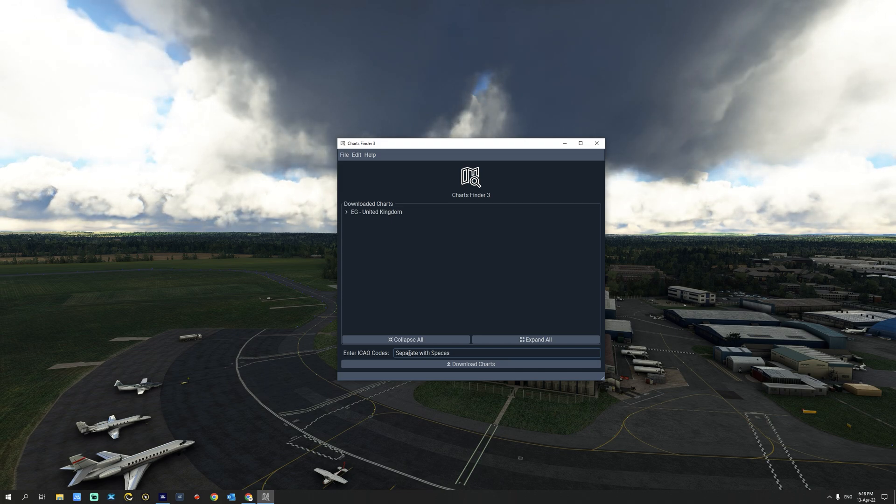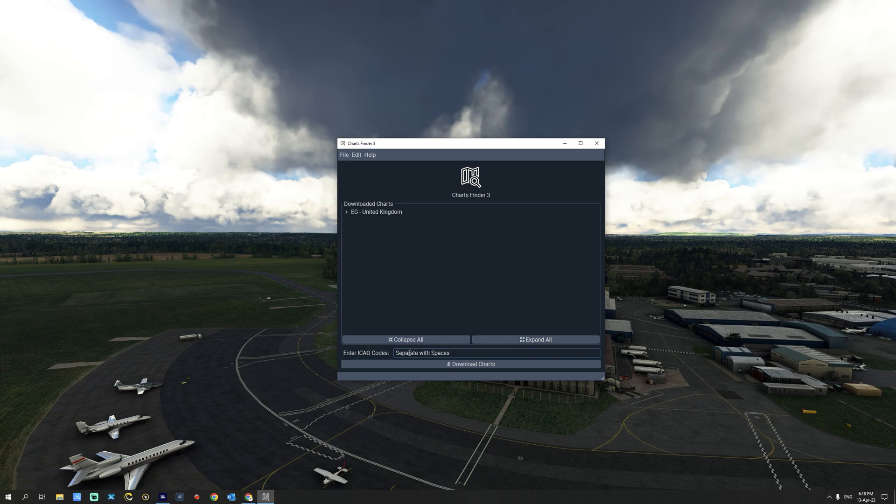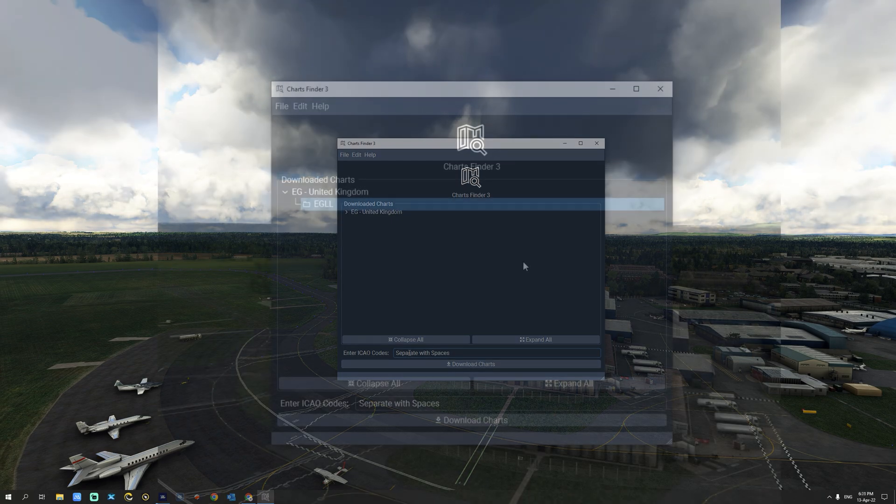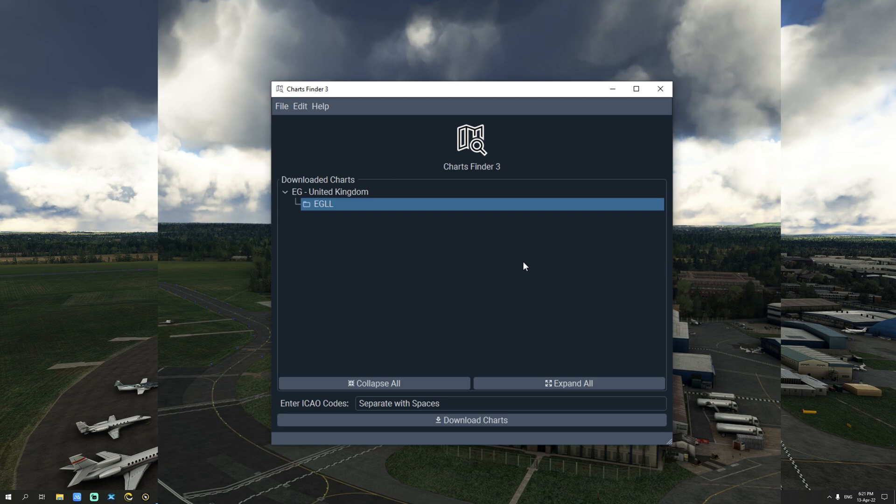The app resources are updated regularly for every AIRAC cycle. Custom resources can also be added if needed with various options supported. You are also able to automatically update old downloaded charts. Let us now take a look at the features of Charts Finder 3.